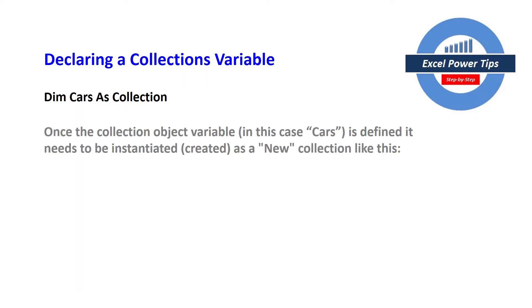So once a collection object variable, in this case the cars collection is defined, it needs to be instantiated, created and we need to use a new keyword collection like this.